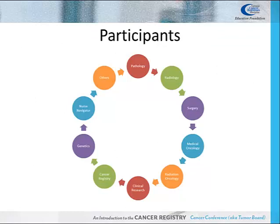Many healthcare professionals can participate in cancer conferences; however, many of these professionals are required by the COC to attend a certain percentage of meetings. These required professionals include physicians from the following disciplines: pathology, radiology, surgery, medical oncology, and radiation oncology.